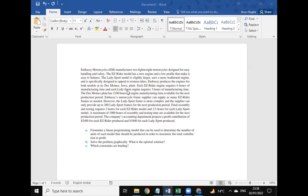Hello everyone, this is Arum. Today we are going to provide the solution for this question. Embassy Motorcycles manufactures two lightweight motorcycles designed for easy handling and safety.